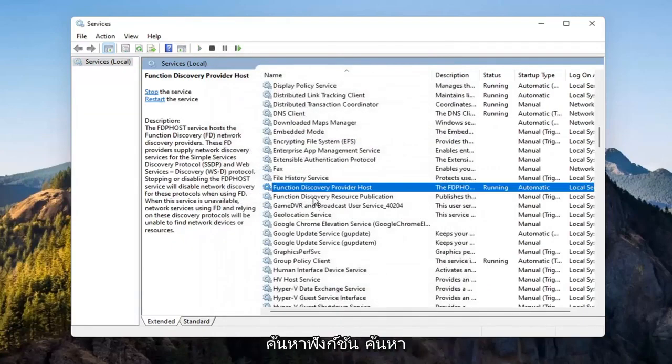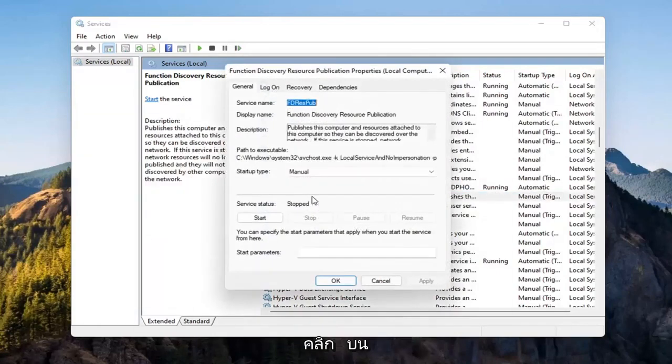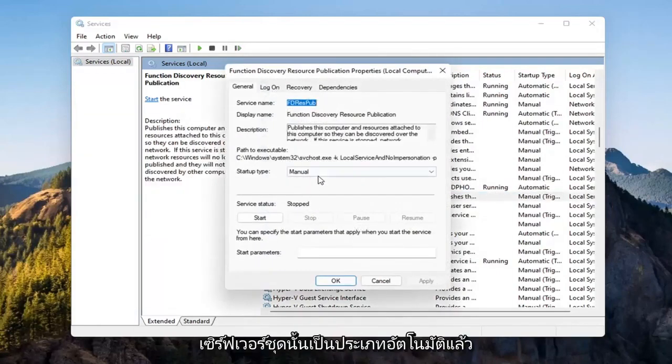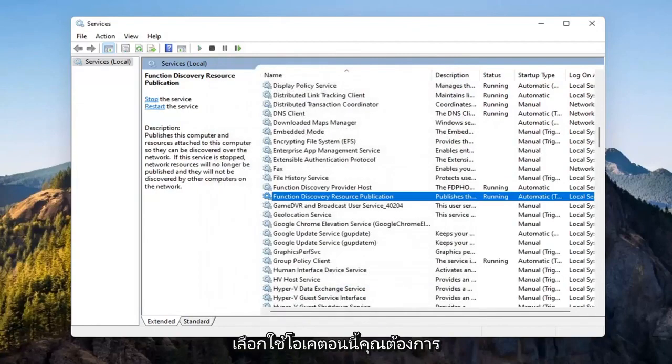Now you want to locate the Function Discovery Resource Publication Service. Double click on that. Set Start Type to Automatic, and then Start the Service. Select Apply and OK.